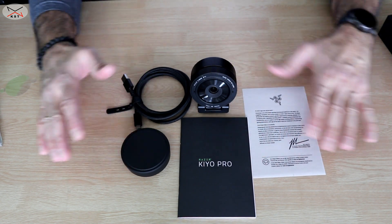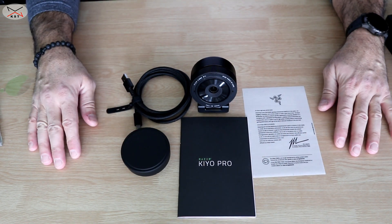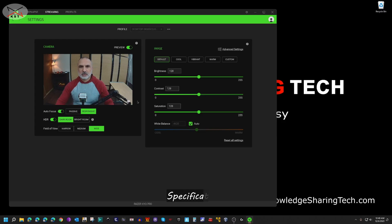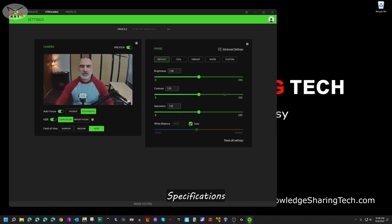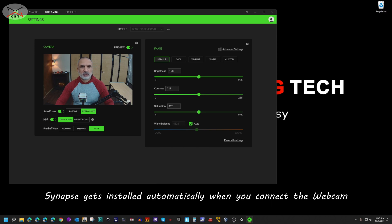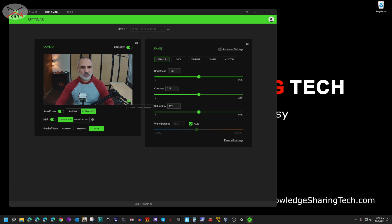So this here is everything that comes with the webcam. This here is the Synapse software as it is installed by default, so everything is by default. Let me talk about the specifications a little bit. I'm gonna pop up here the screen, when you hover the mouse over the screen here you have this expand camera preview.